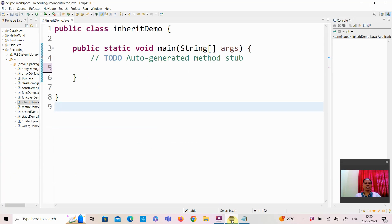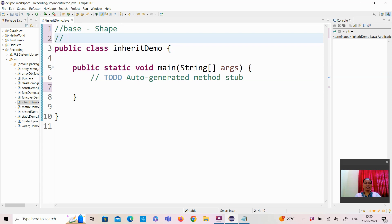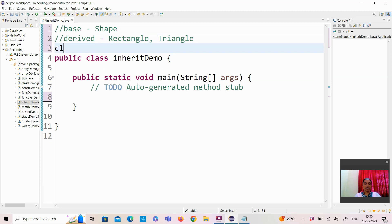Now we will see all those concepts in a programming environment. I have used the Eclipse environment and created a class file called InheritDemo.java. First, I am going to create a base class called the Shape class, and then apply the concept of hierarchical inheritance by creating two child classes — the Rectangle class and the Triangle class.